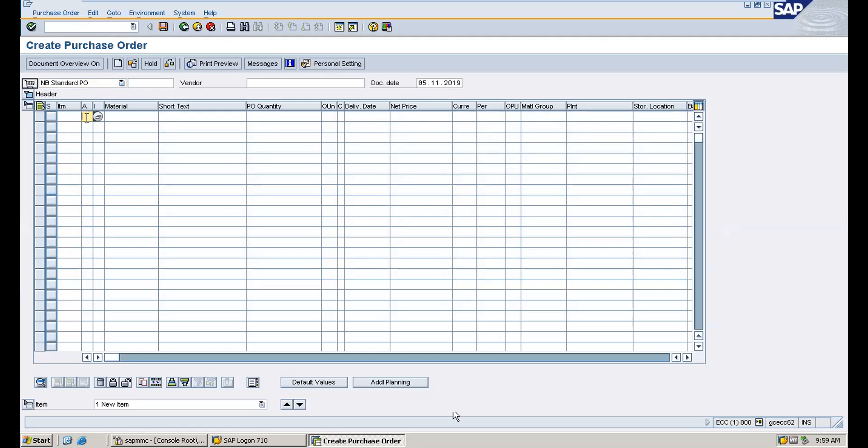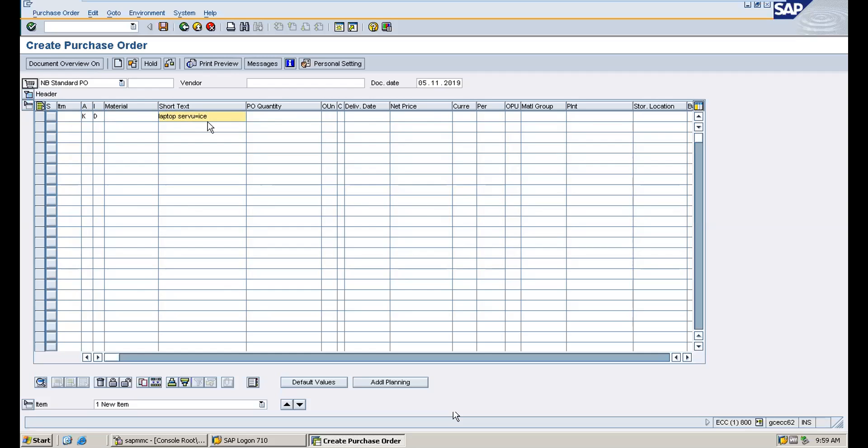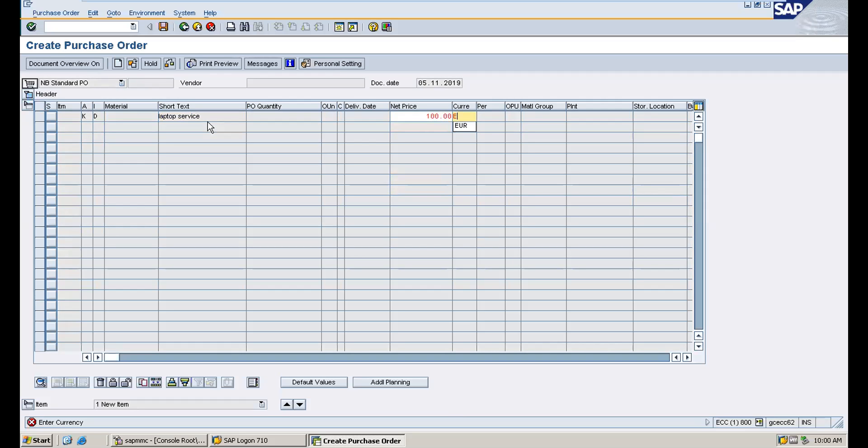Again here we will take the same call center K is D. We will mention net price approximate and maintain it as 100.